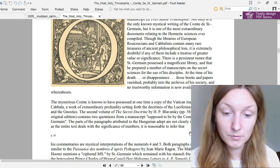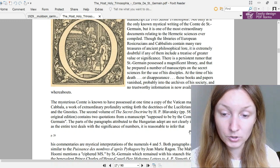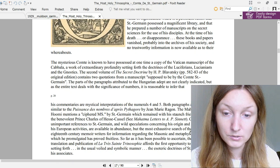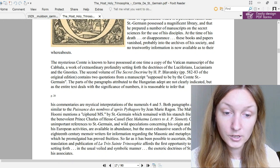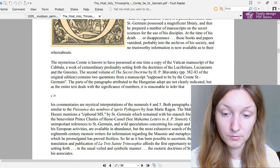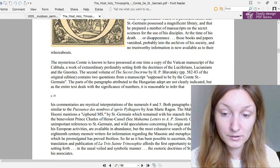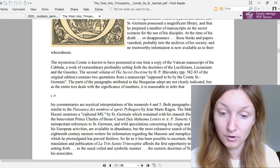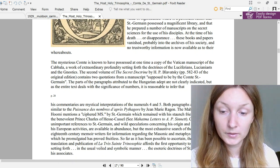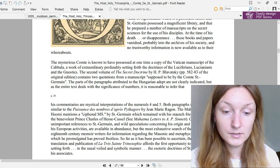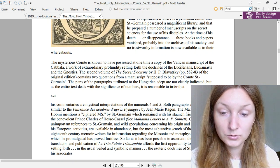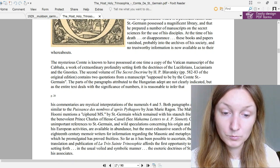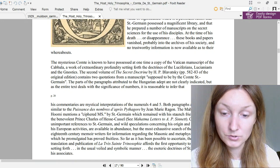The parts of the paragraphs attributed to the Hungarian adept are not clearly indicated, but as the entire text deals with the significance of numbers, it is reasonable to infer that his commentaries are mystical interpretations of the numerals four and five. Both paragraphs are in substance similar to the Poissons de Nombres d'Après Pythagore by Jean Marie Ragon. The Mahatma Kut Humi mentions a ciphered manuscript by Saint-Germain which remained with his staunch friend and patron, the benevolent Prince Charles of Hesse-Cassel.